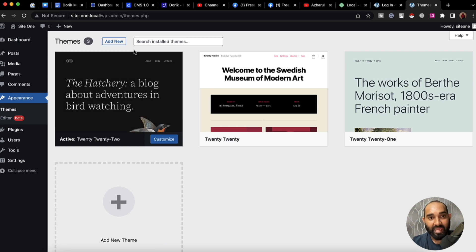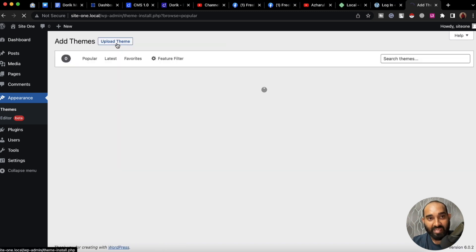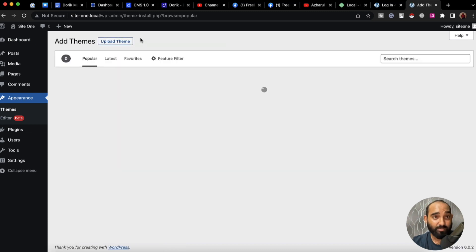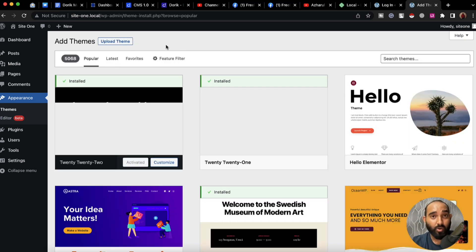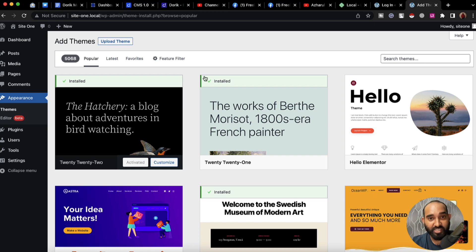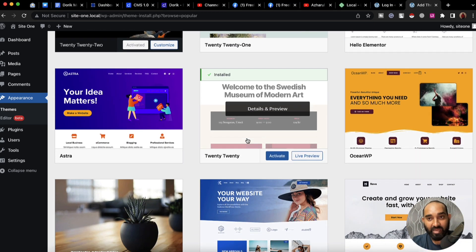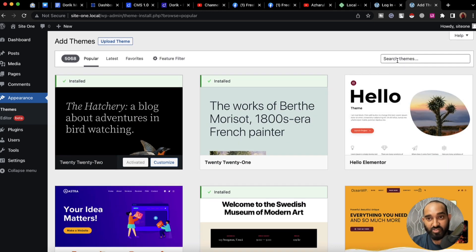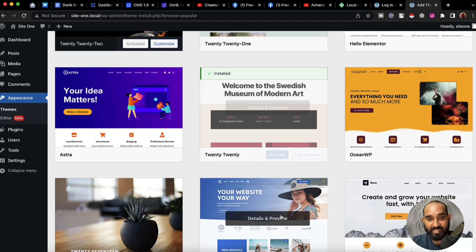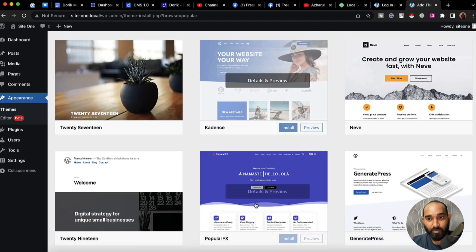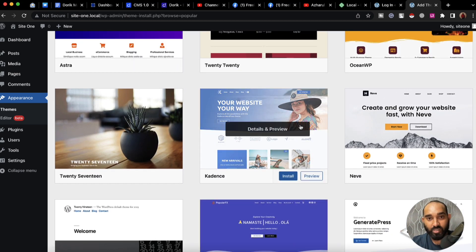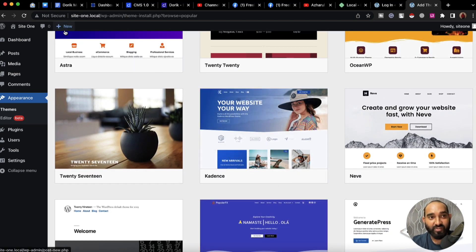Let me show you by making a change on themes. I'm going to click on 'Themes,' then click on 'Add New.' We can upload a custom theme if we already have one purchased or downloaded, or we can search for a theme and select any of the popular themes we want.